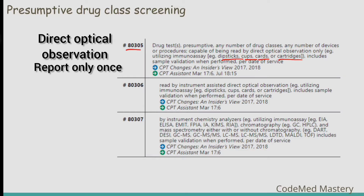The next code is 80306, used to report procedures when an instrument is used to assist in determining the result of a direct optical observation method — results are read by instrument. The next code, 80307, is used to report any number of devices or procedures by instrumented chemistry analyzers.